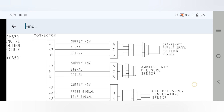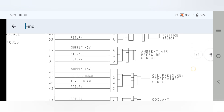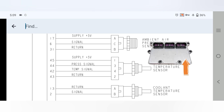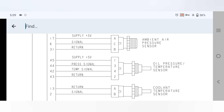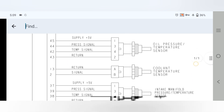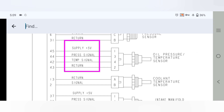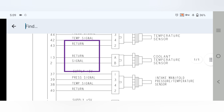Moving to the ambient air pressure sensor: pins 17, 6, and 31 come out from the ECM sensor port connector. Pin 17 is the 5V supply, pin 6 is the signal, and pin 31 is the return. For the oil pressure and temperature sensor: pins 45, 44, 42, and 43 — supply 5V, pressure signal, temperature signal, and pin 43 is the return.